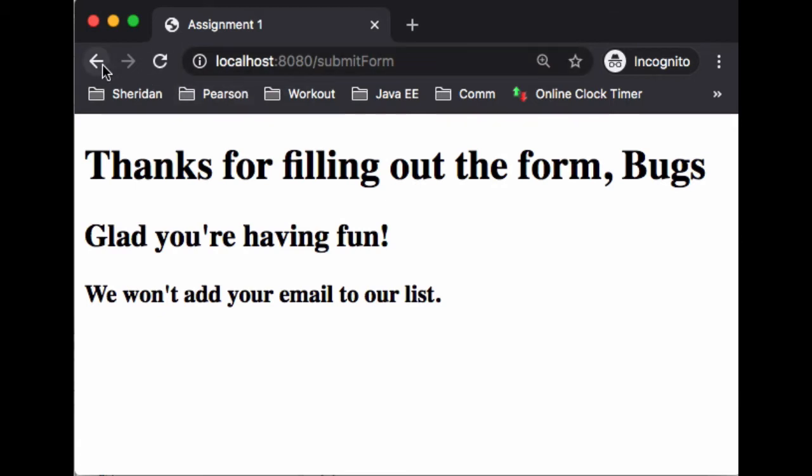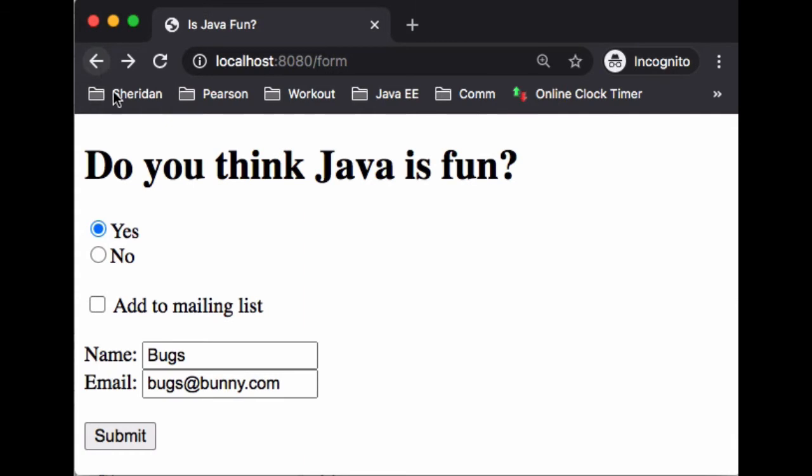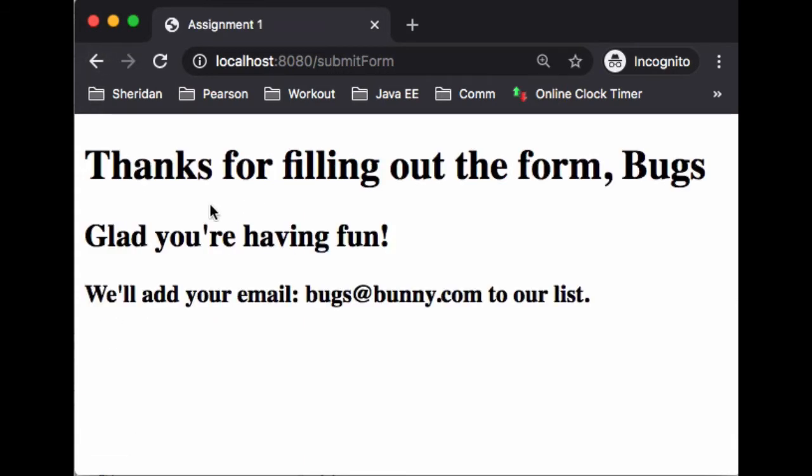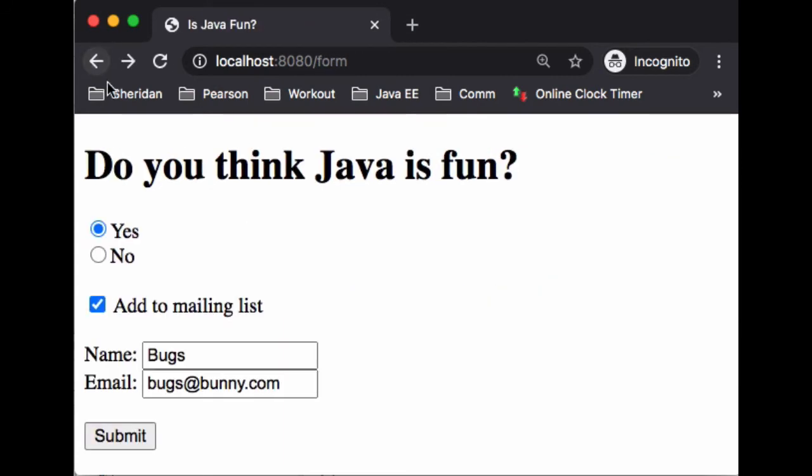Let's go ahead and click on back and I'll click on yes, let's add to the mailing list. And what we have, we're still having fun and we're going to add the email to the list.